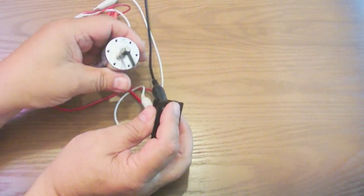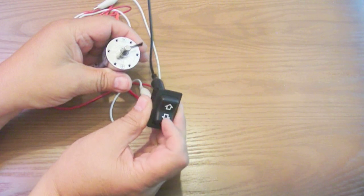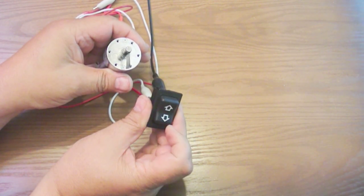Here we have one marked power and one marked ground. Turn the power on and as you can see, one direction, the other direction.